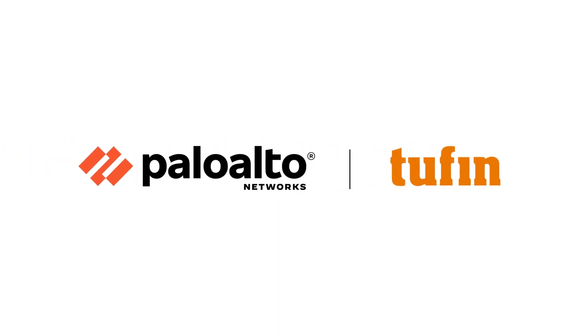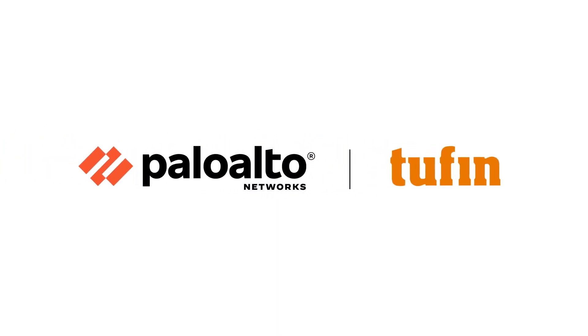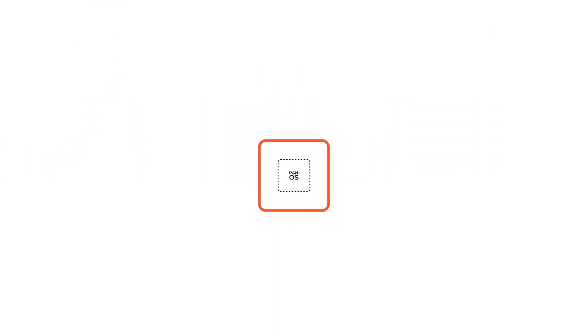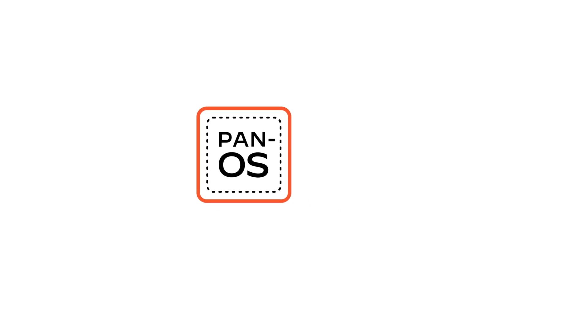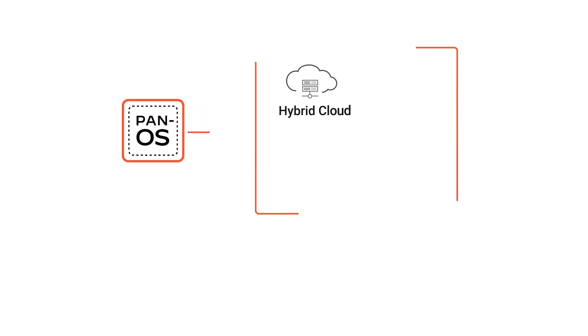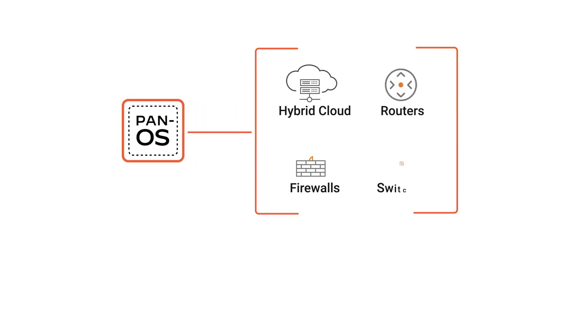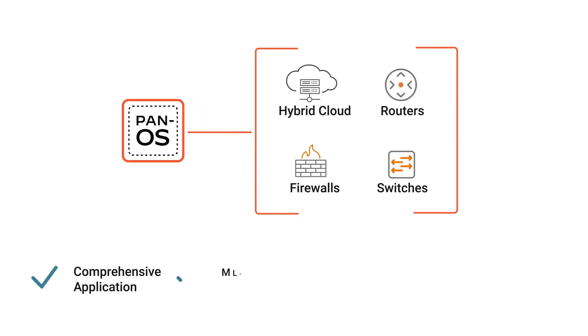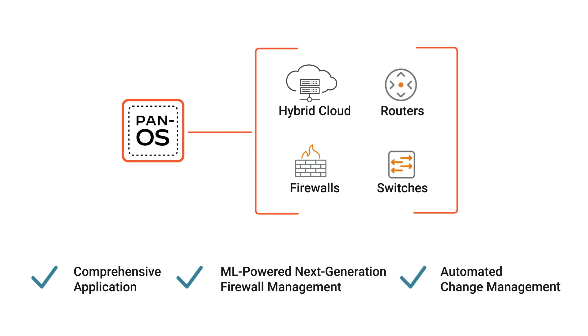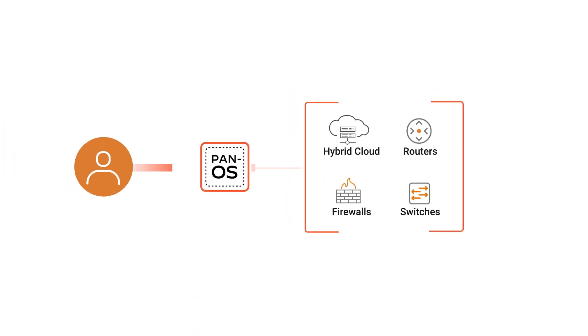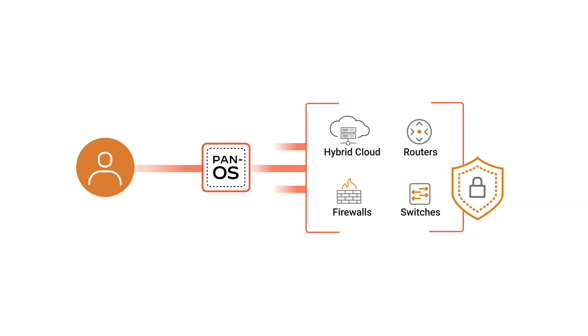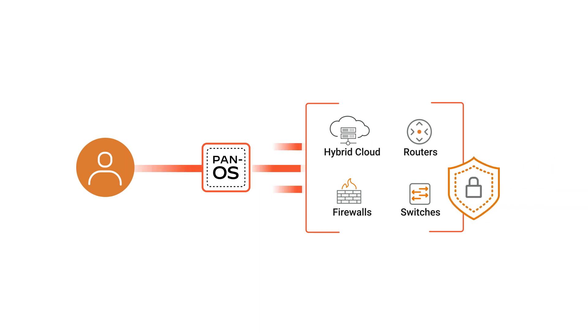Tufin and Palo Alto Networks have teamed up to solve these challenges. Extend Panorama's capability to your hybrid infrastructure with comprehensive application and user-aware ML-powered next-generation firewall management and automated change management, so users can easily create secure and compliant environments.